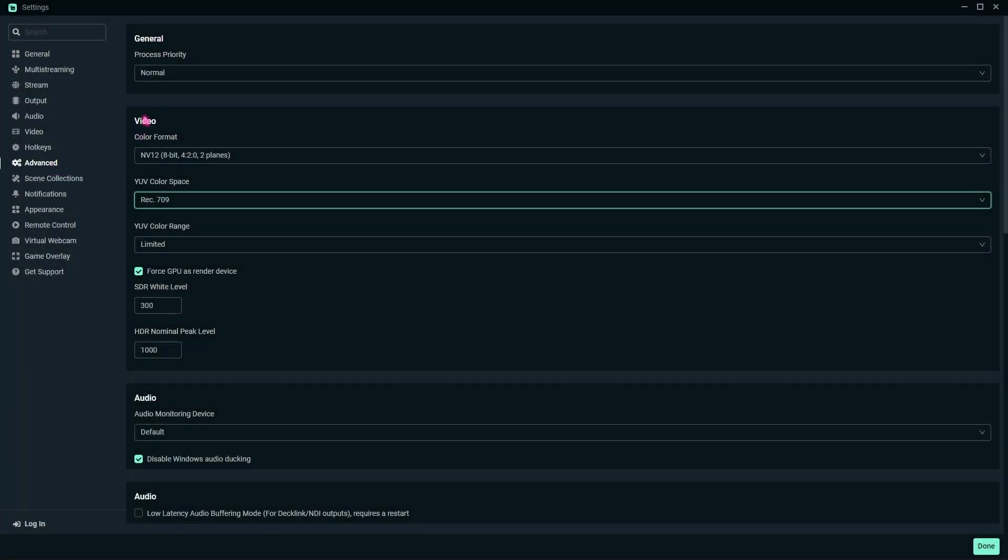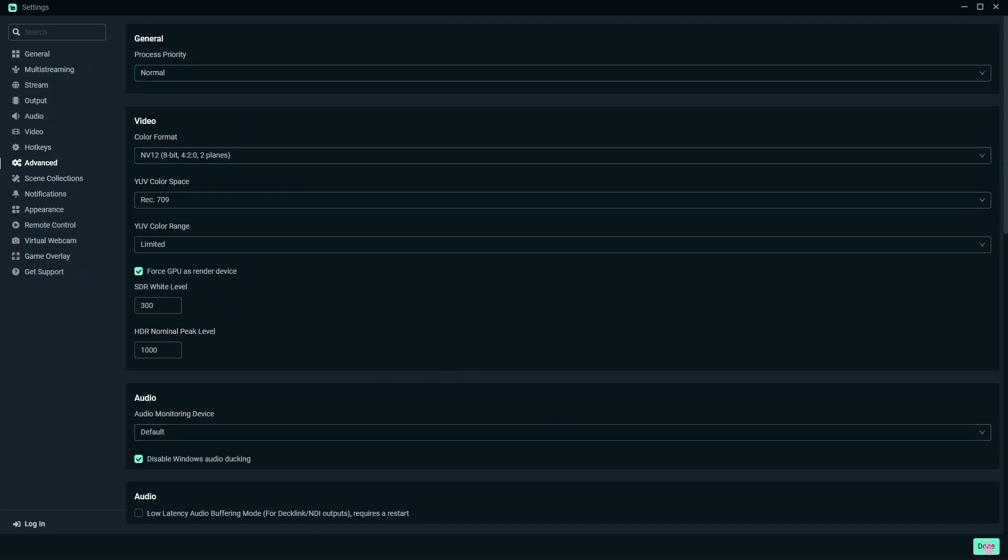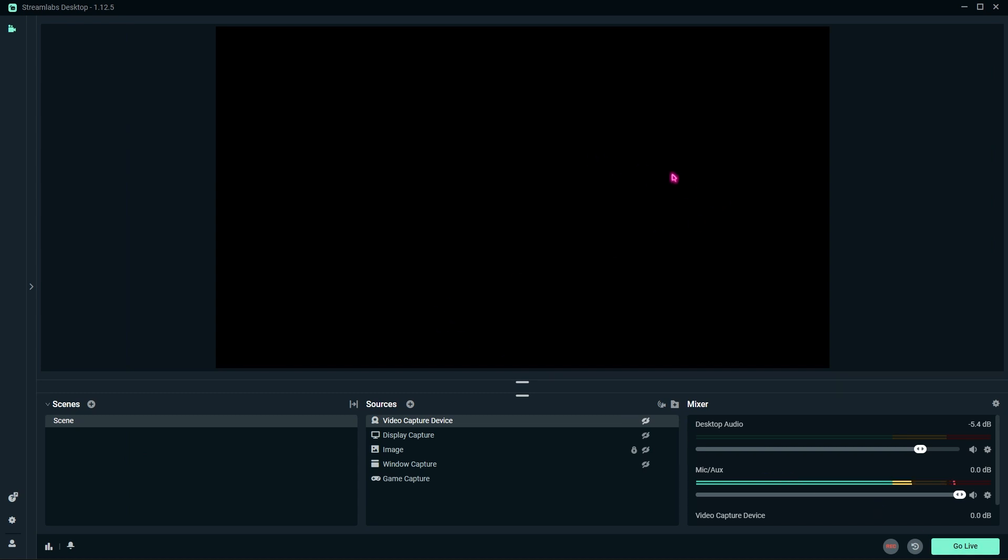Now, in the advanced section, keep your process priority to Normal. Leave everything over here as it is. Make sure to click on Force GPU as Render Device so that it does not use your CPU if you are running a laptop. Once you are done with these settings, click on Done and you are ready to record your games.